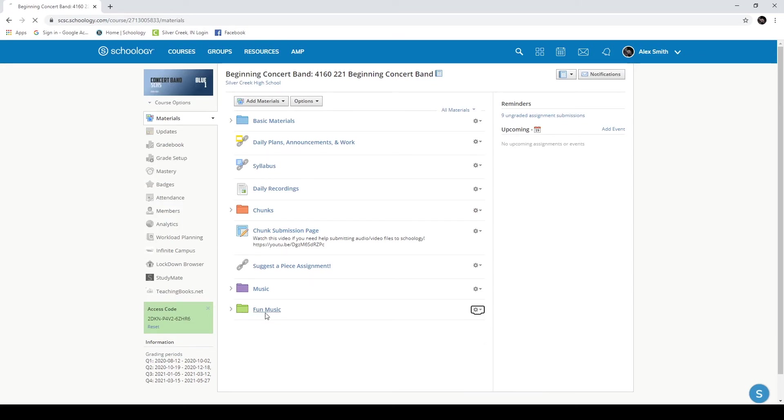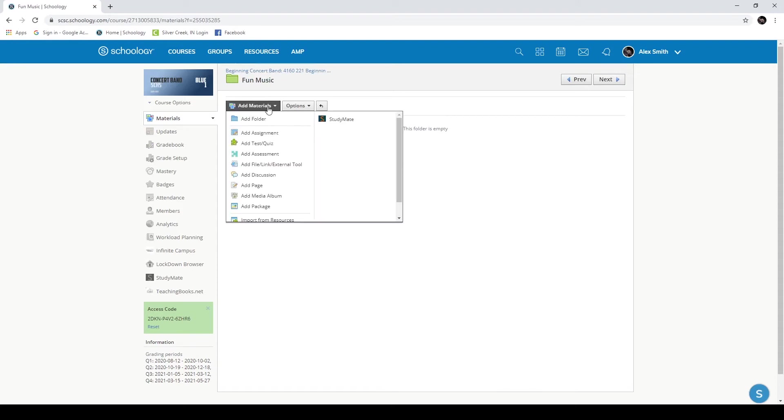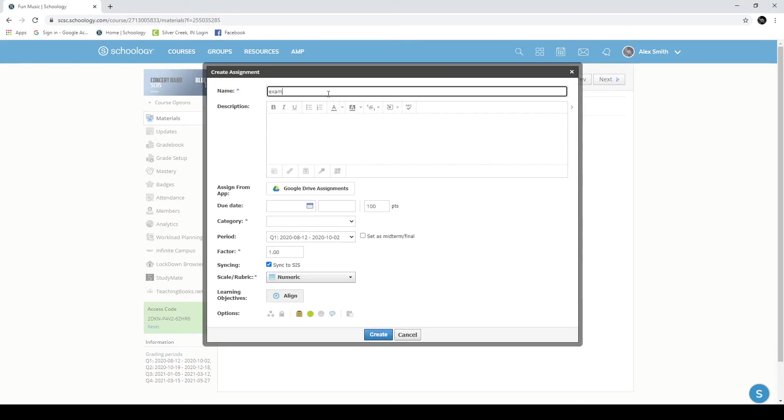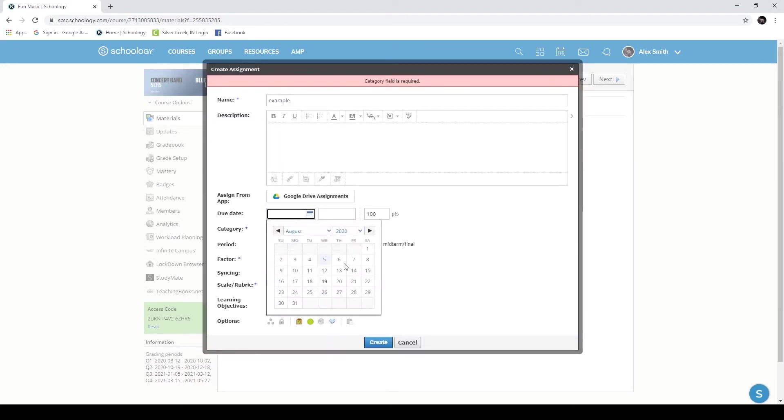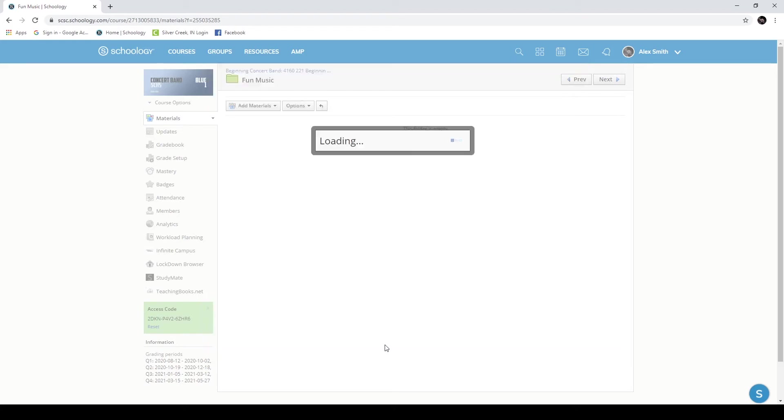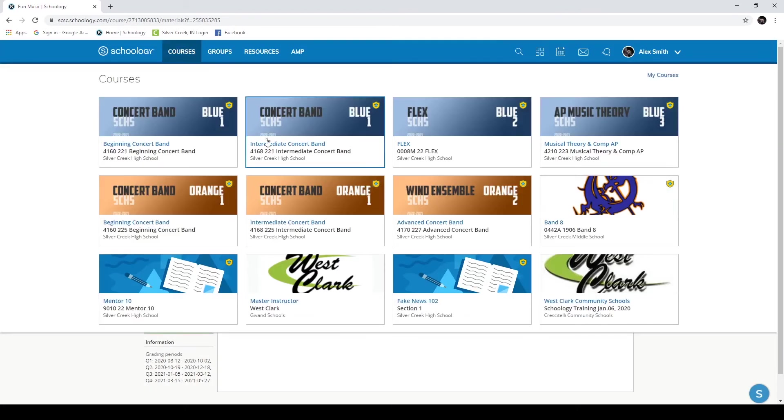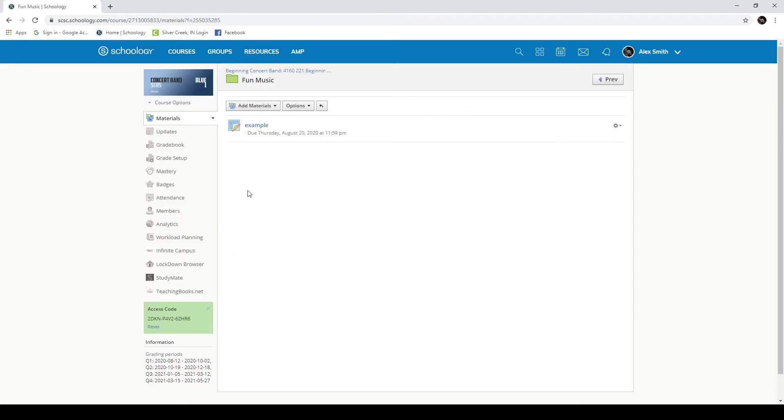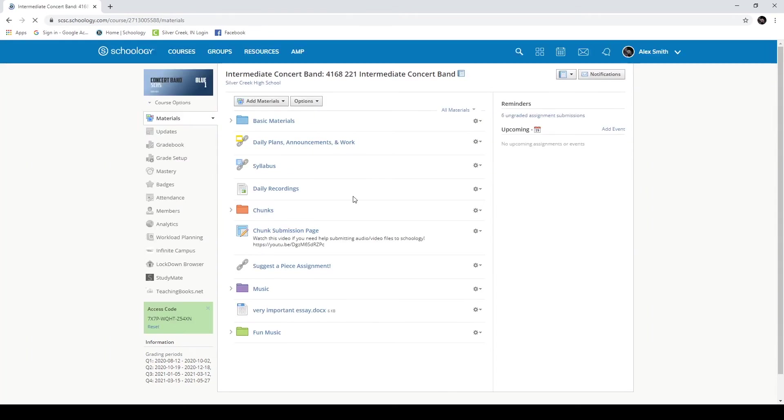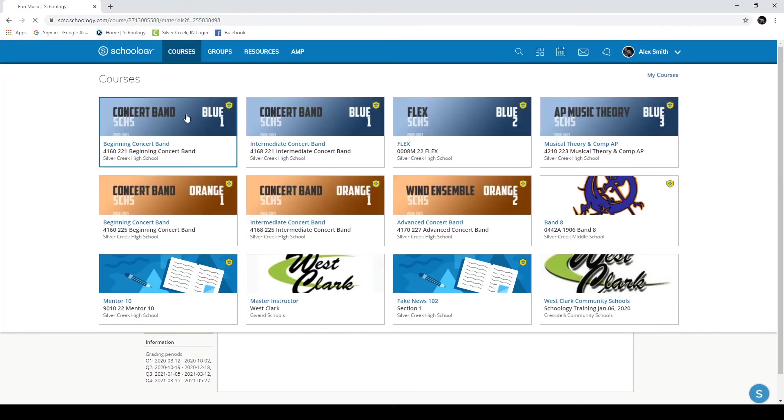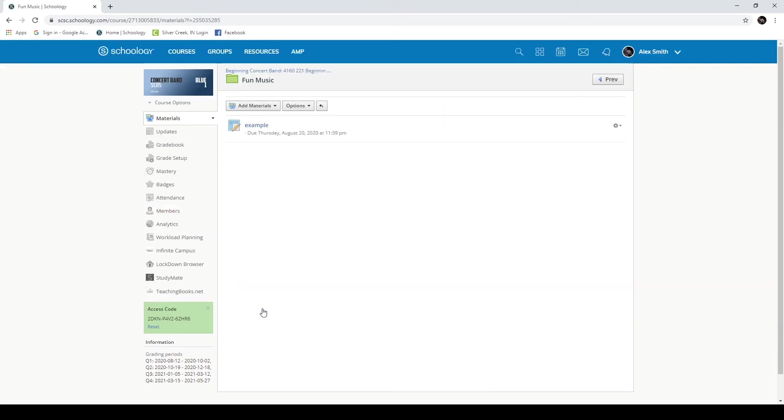Otherwise, you would have two separate things. I'll demonstrate that. So here's my beginning band one class, and if I add just a simple assignment here, which I'll call Example, I'm going to just create it. Now it wants a category and a due date and all this stuff, of course. So here you can see inside of my beginning band class, we have Fun Music with this example. However, if I go to Intermediate Concert Band, which still has that same Fun Music, it does not have that file that I just created here. You would need to wait until you build out all the material that you want inside of this folder before you share it across to the other ones.